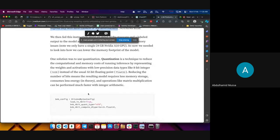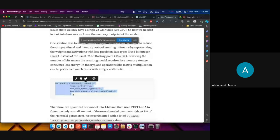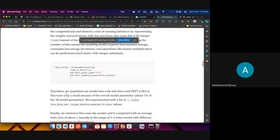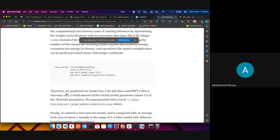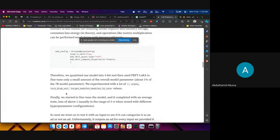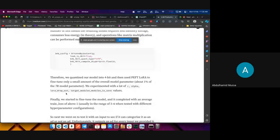Instead of using 32-bit floating point, we reduced it to 4-bit, so it would require less memory and consume less energy. We used this config to load our model in 4-bit so it would be quantized. We used 4-bit quantization and PEFT-LoRA config to fine-tune the model. When fine-tuning with PEFT-LoRA, we would only train about 1% of the 7 billion model parameters.